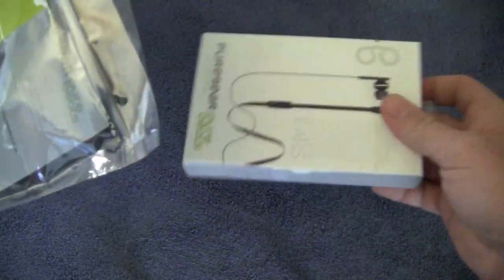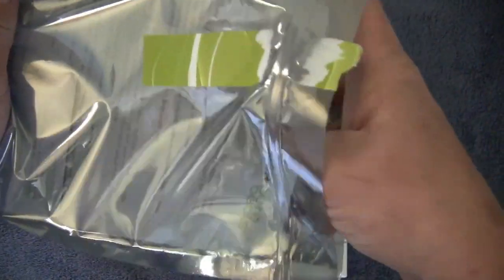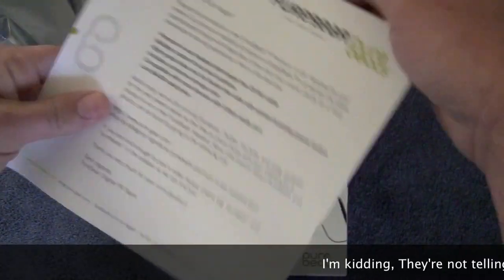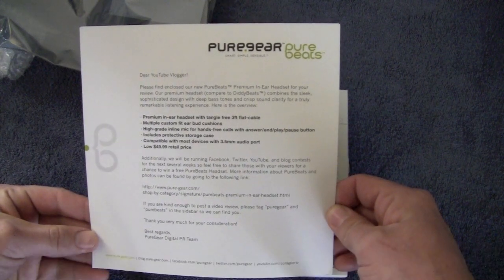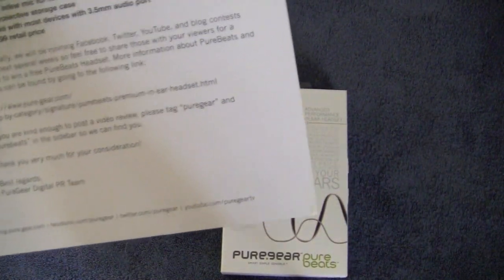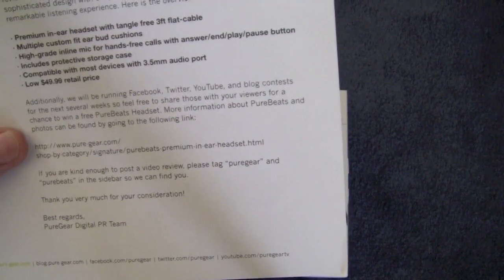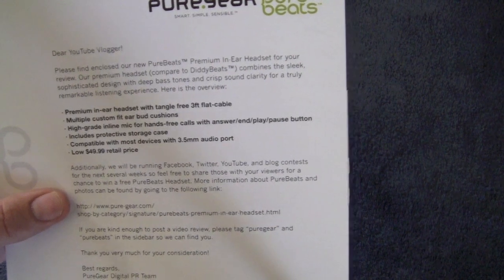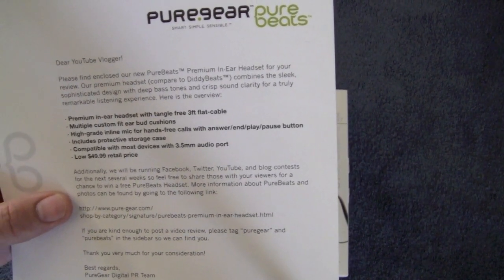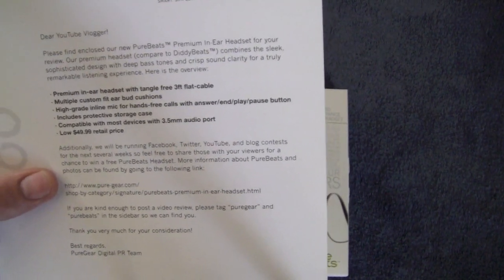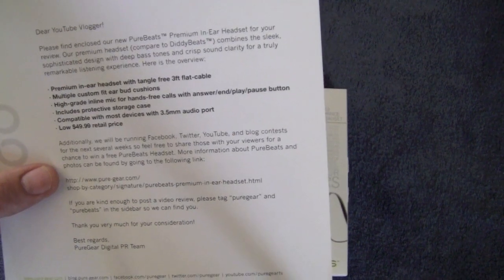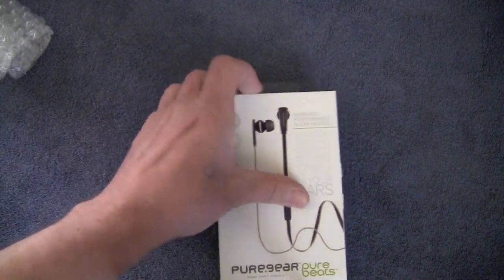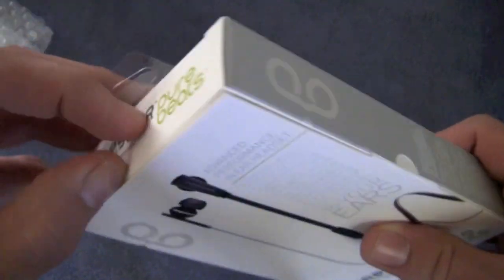Cool beans. Here we are. There are the Pure Beats headphones and some literature. Pure gear. Pure Beats. Dear YouTube vlogger. Please find enclosed our new Pure Beats premium in-ear headset for your review. Our premium headset compares to Diddy Beats, combines the sleek, sophisticated design with deep bass tones and crisp sound clarity for a truly remarkable listening experience. Here is the overview. Cool beans. So there's a little information pamphlet there for tone to read about how to do my review. Right on.